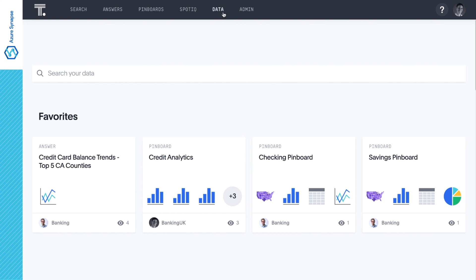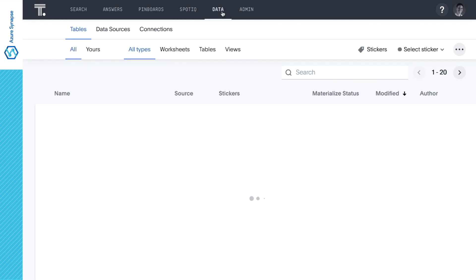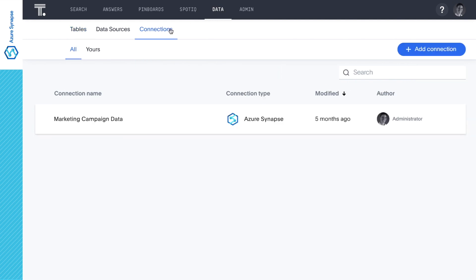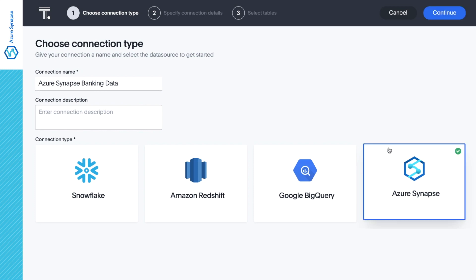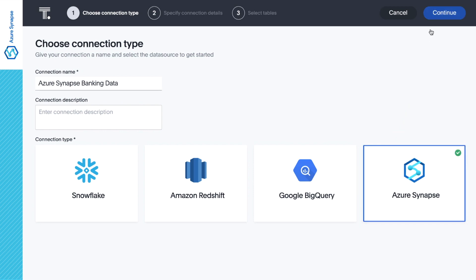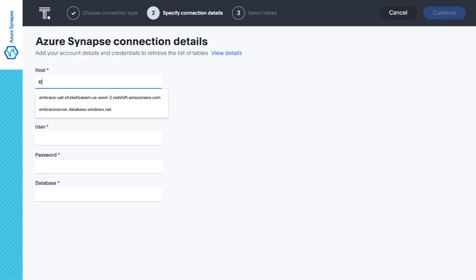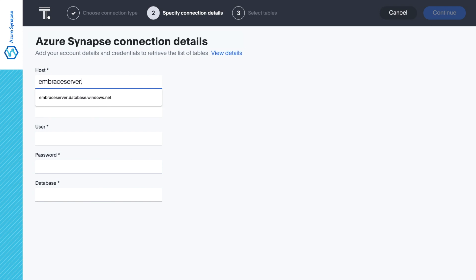Let's start by adding a connection between ThoughtSpot and the Azure Synapse data warehouse. First, we give the connection a name and choose Azure Synapse as our connection type. Then, we simply enter our Azure Synapse credentials.